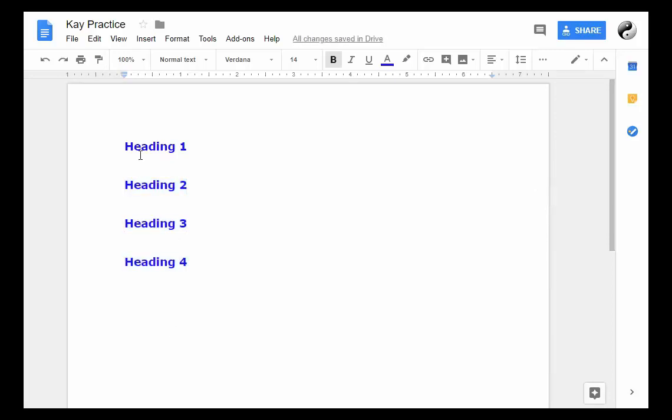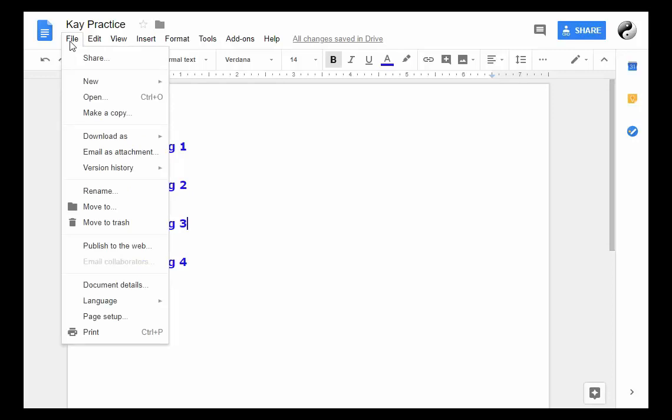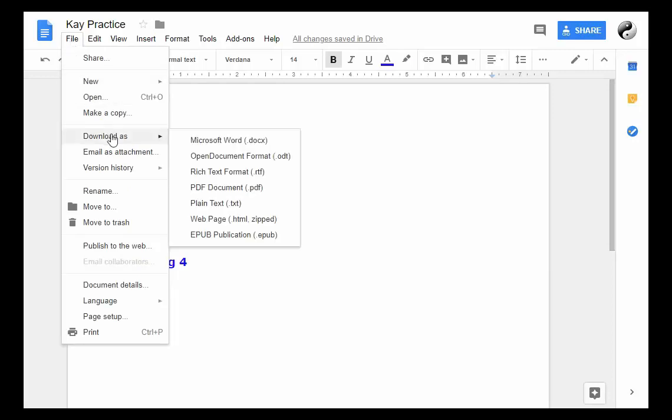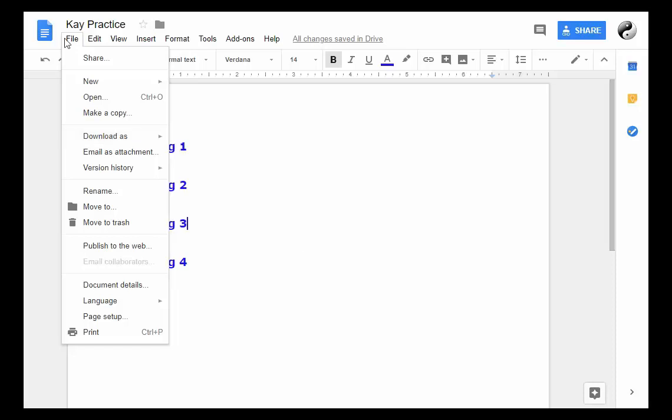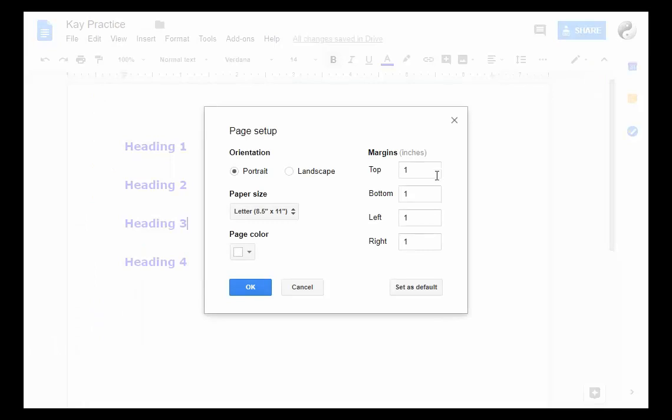So let's go through each of these menus and I'll point out some of the key features that I find useful. If I click on File, I can download this document and convert it to a Word file if I'd like, or a PDF file, or an e-publication. So that's pretty useful. The other thing I can do is go down to Page Setup and change the margins, the background color if I'd like, put it in landscape, and I can change the paper size.